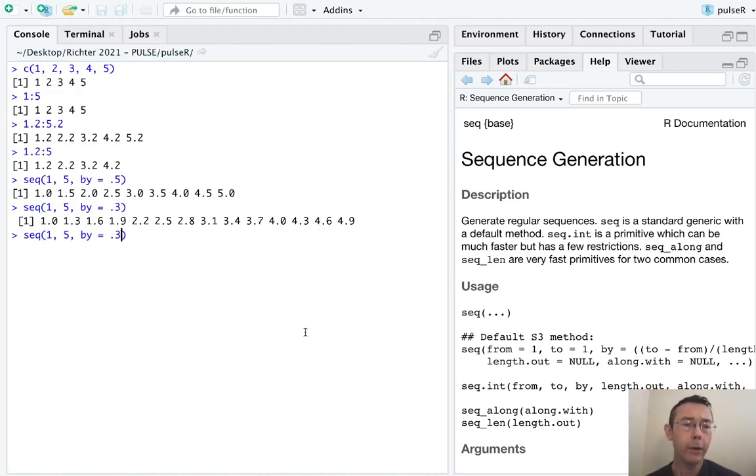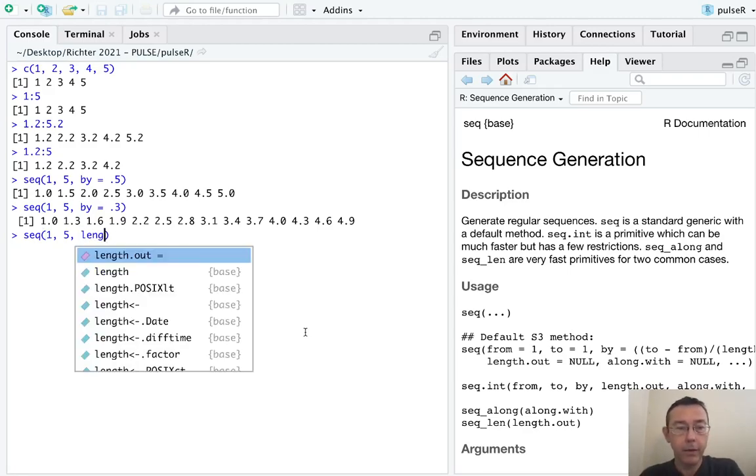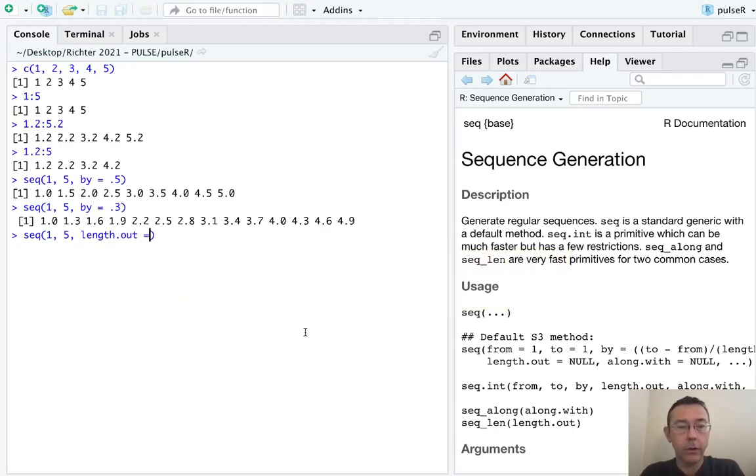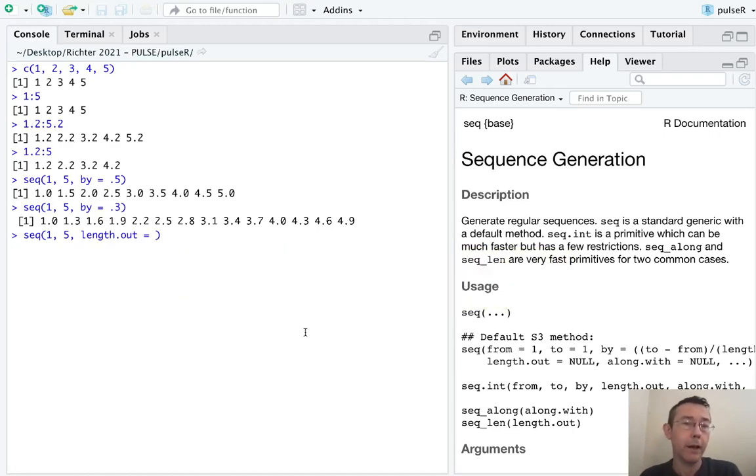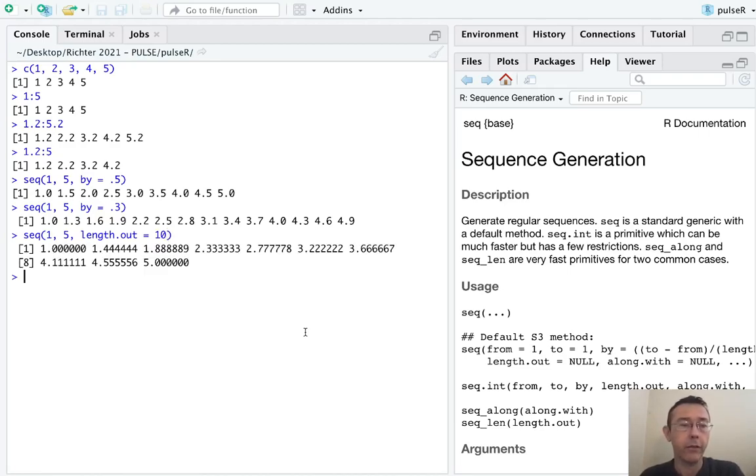The other way that we can specify how to generate the vector, the numbers between 1 and 5, is with the length.out command. And here we're explicitly saying how many values we want R to generate. So just to start, let's have R generate 10 values.